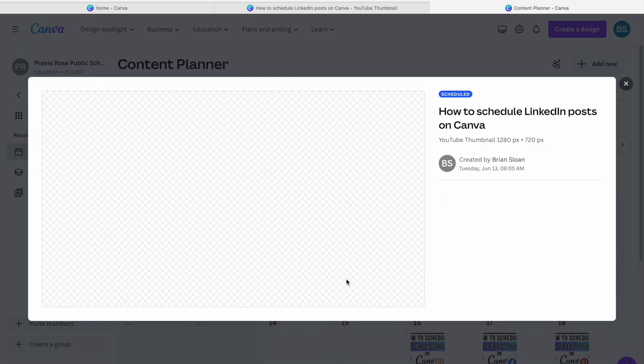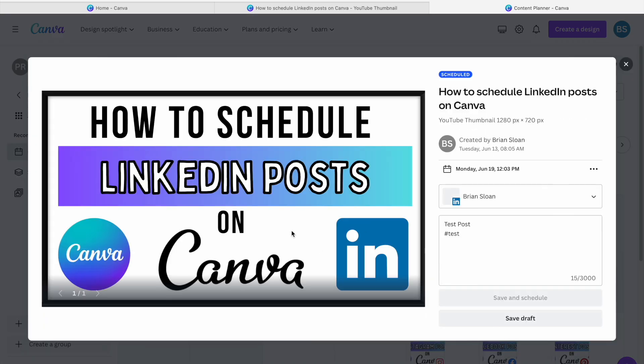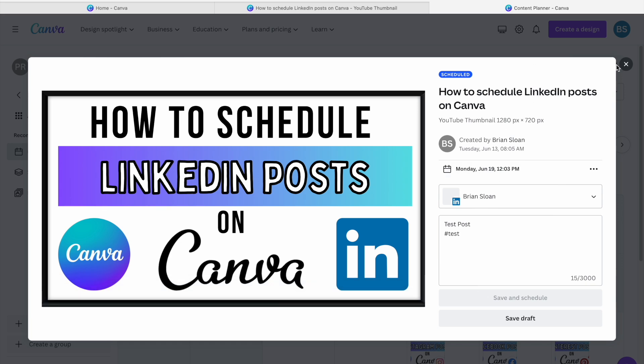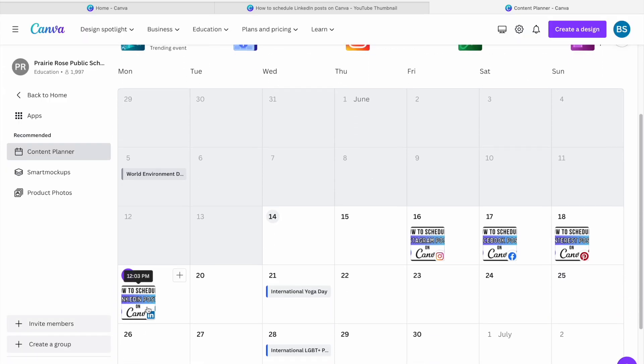You can see that posted on the content planner. If you click on content planner, it brings up your post instantly. You can make any changes that you might want to make, and then you'll see it down here on the Sunday. It shows the little LinkedIn icon in the corner.